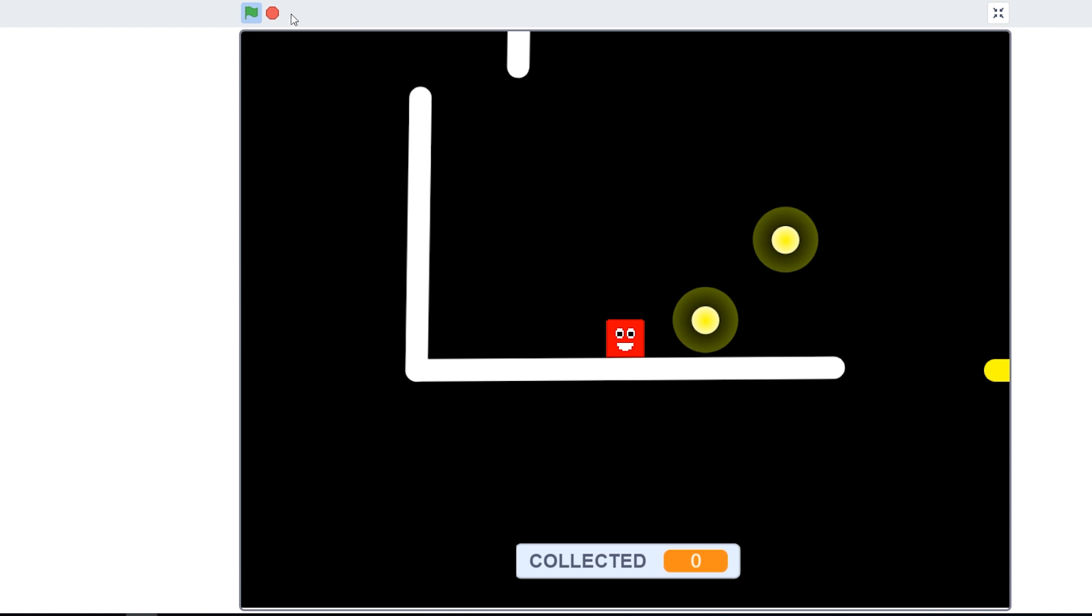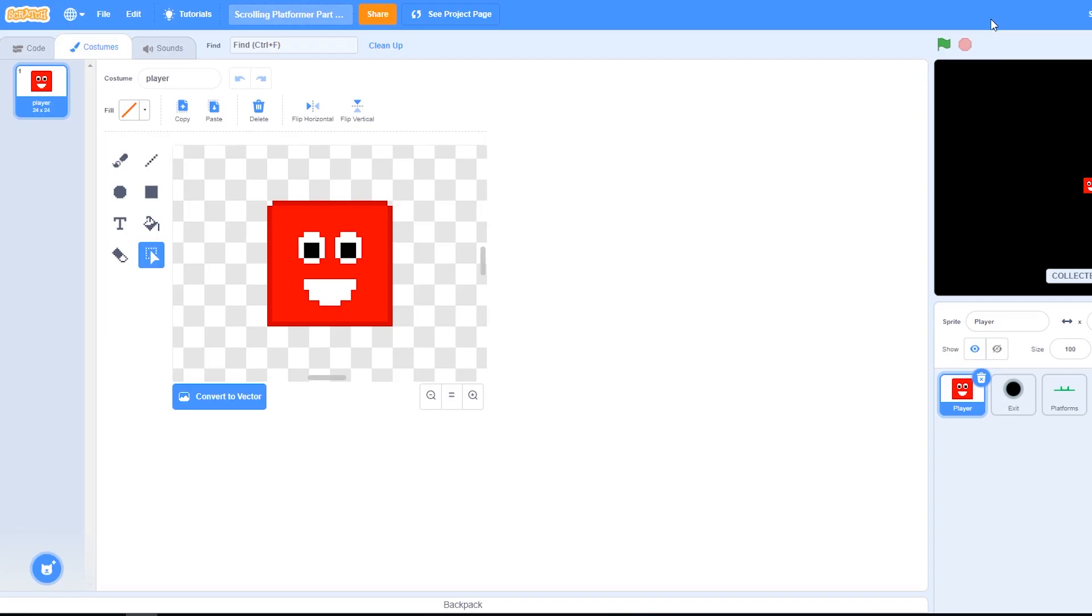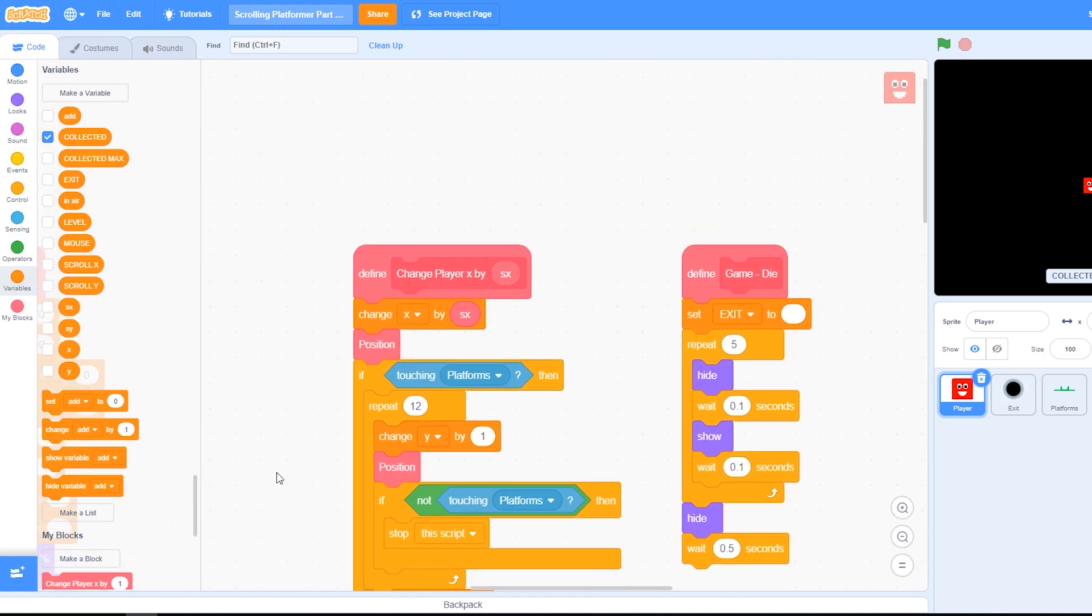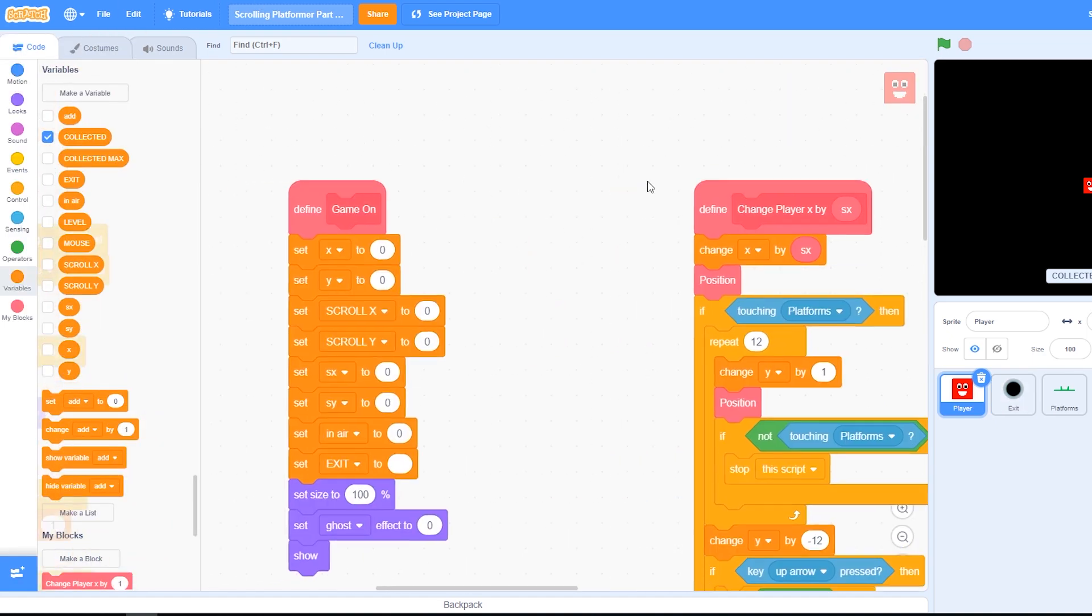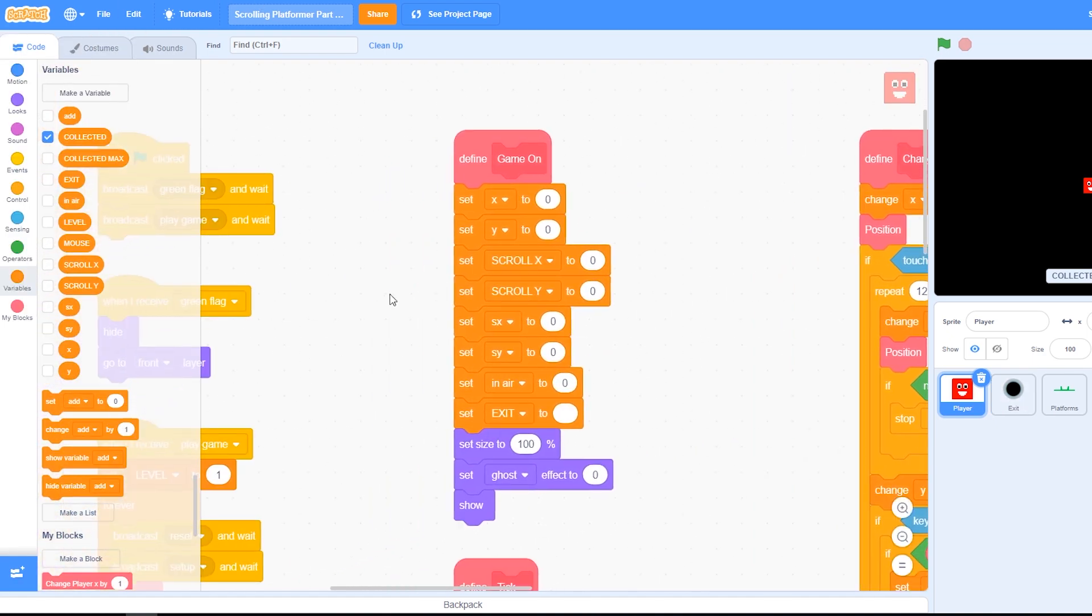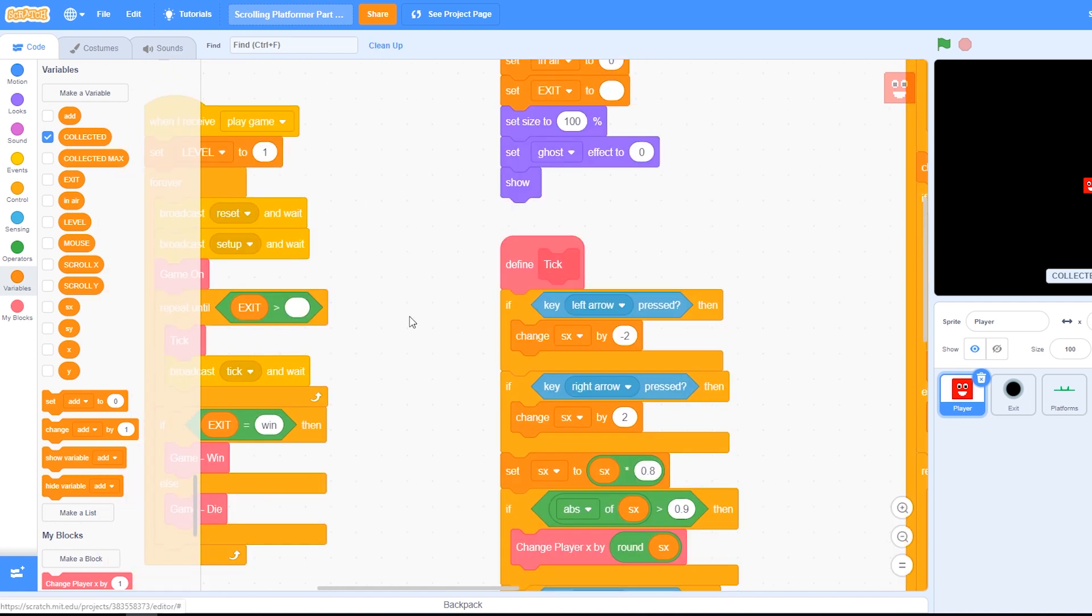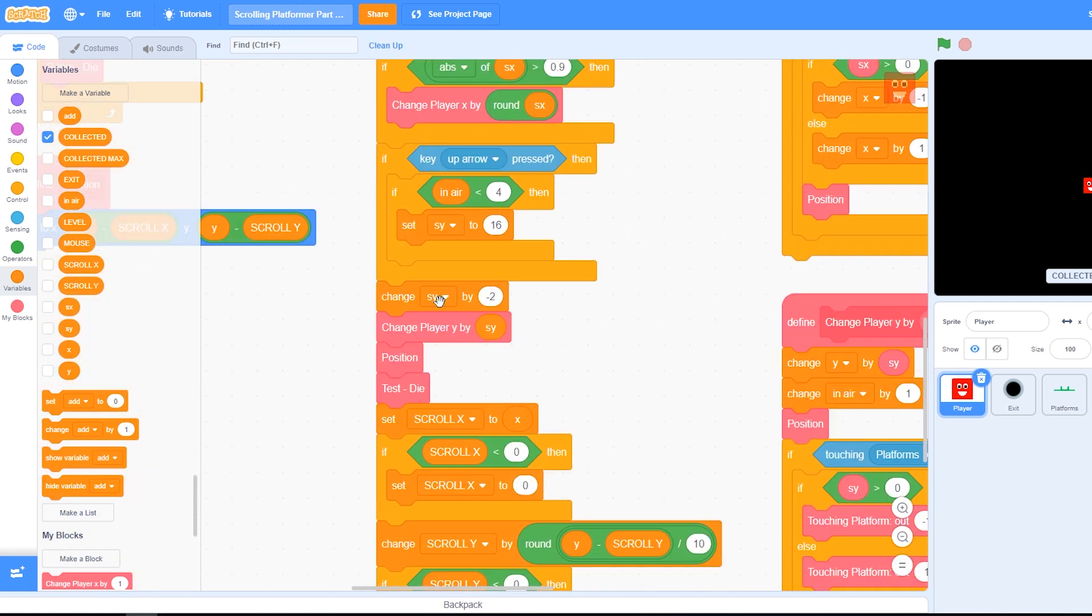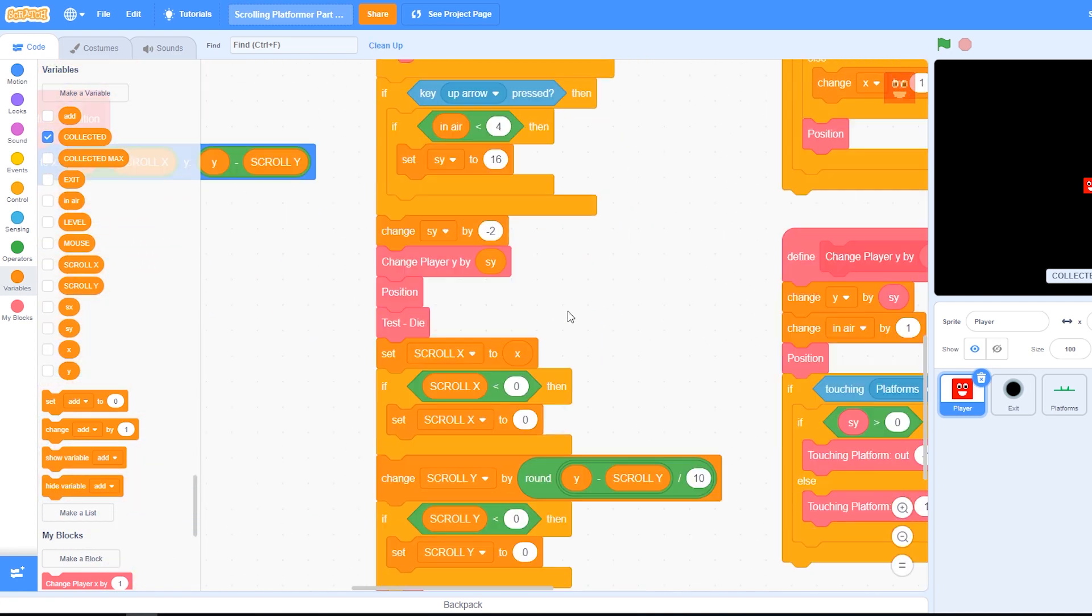Okay, so we can solve that because the problem is we're traveling so fast that it can't detect the platform as we go through it. And that's easy to fix, simply by going to the tick custom block. Here it is. Here we are. We're changing speed y by minus two. This is where we're adding gravity in.